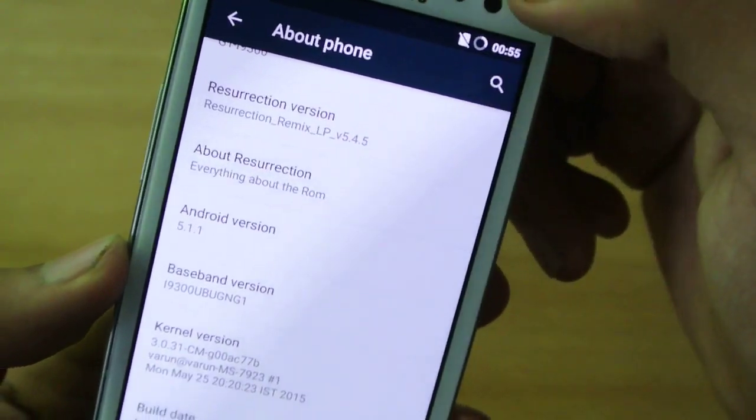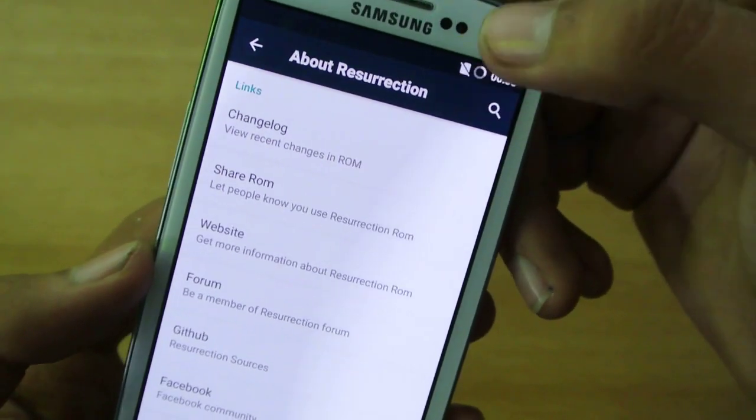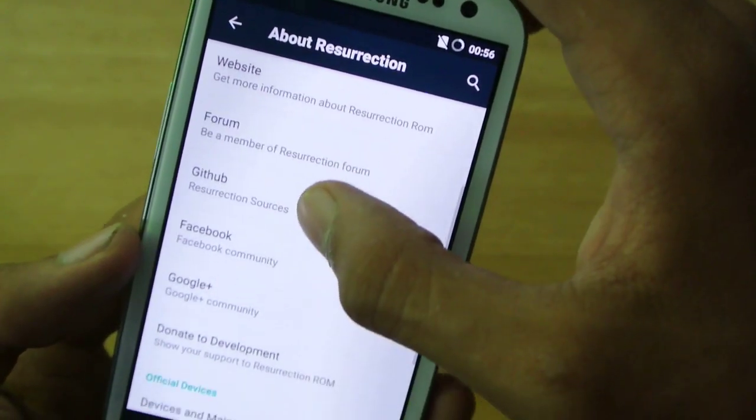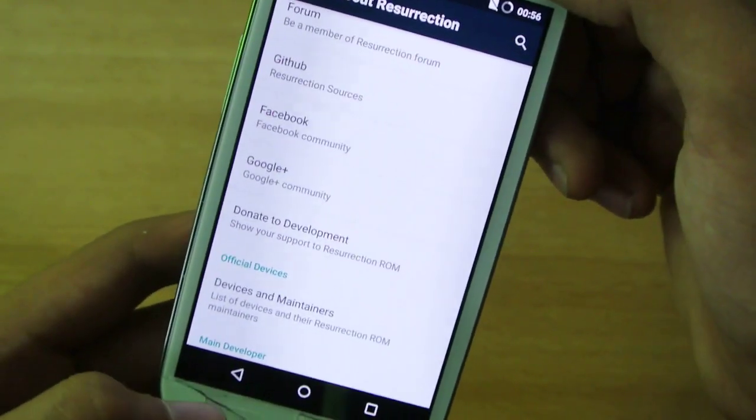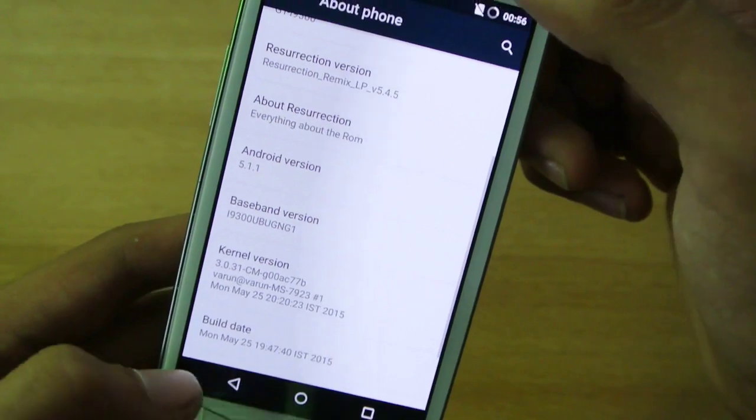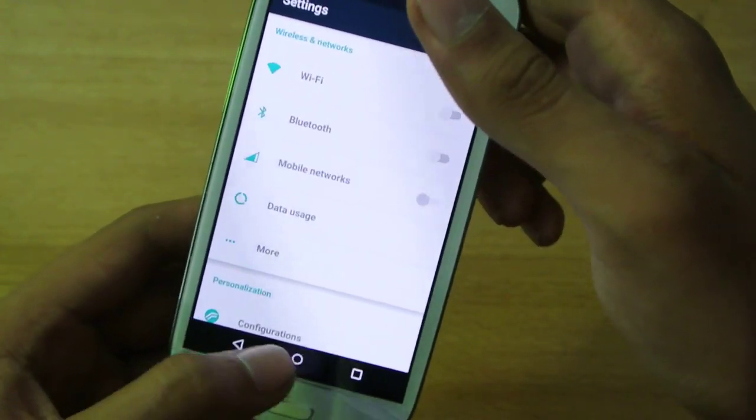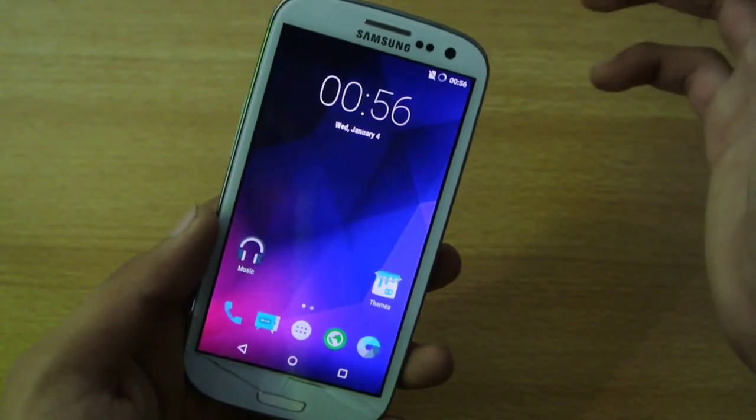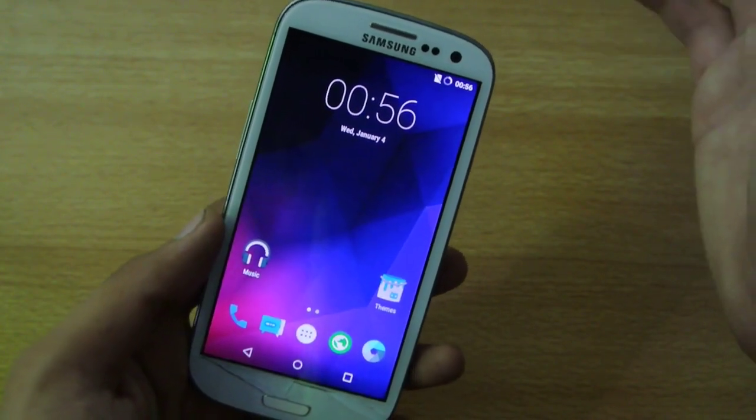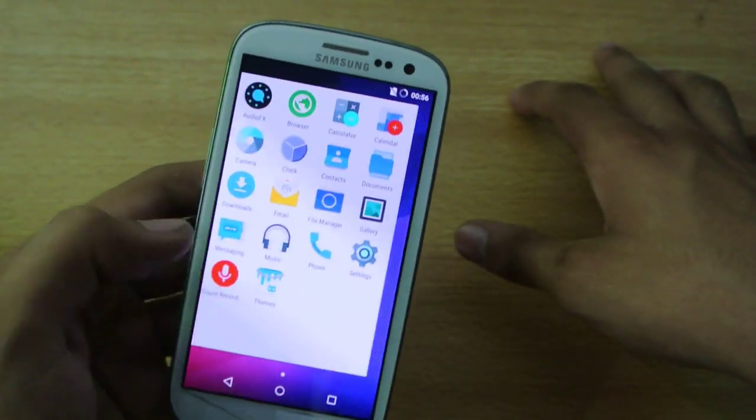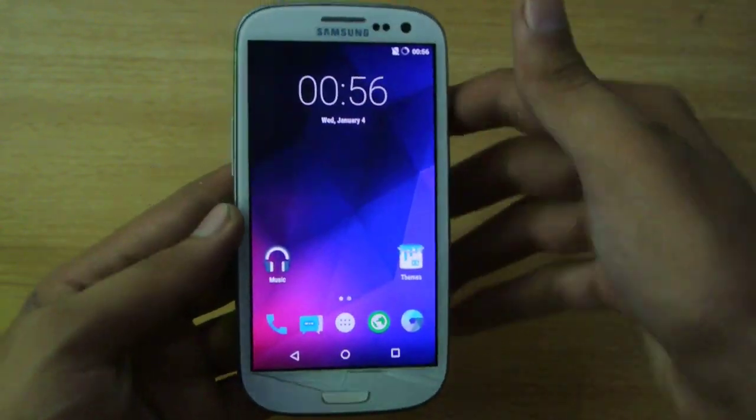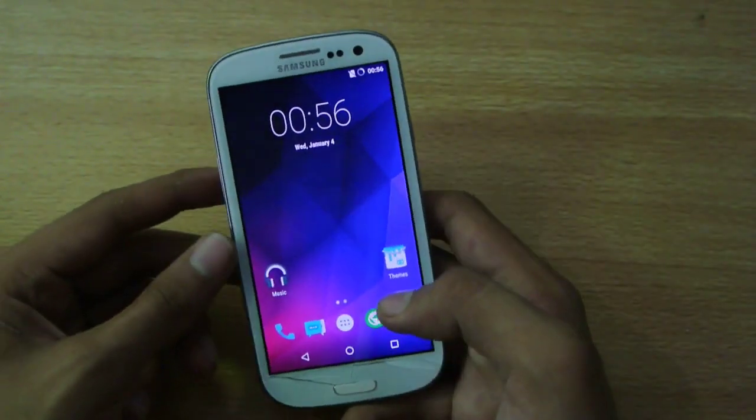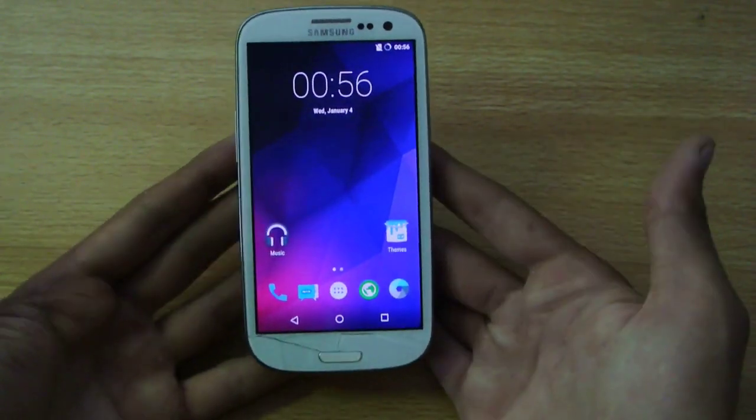So we have the about resurrection option where you can check out their forum, their website, their Facebook and Google Plus pages and other stuff. This ROM basically is available for Galaxy Note 2, Nexus 5, the S4, you know a lot of phones. It is definitely a really stable ROM with a really good reputation of this community. This is available for a lot of devices.